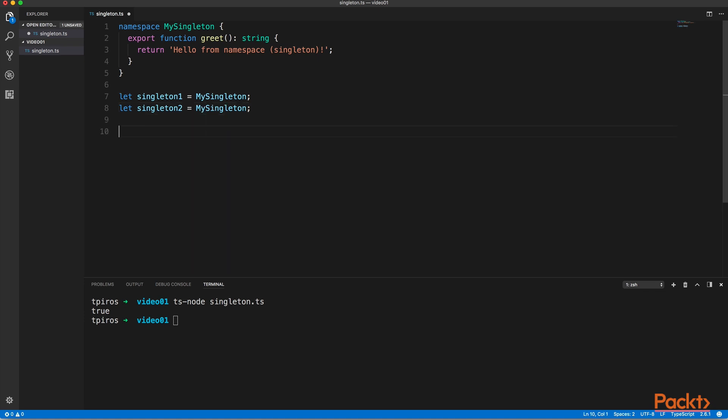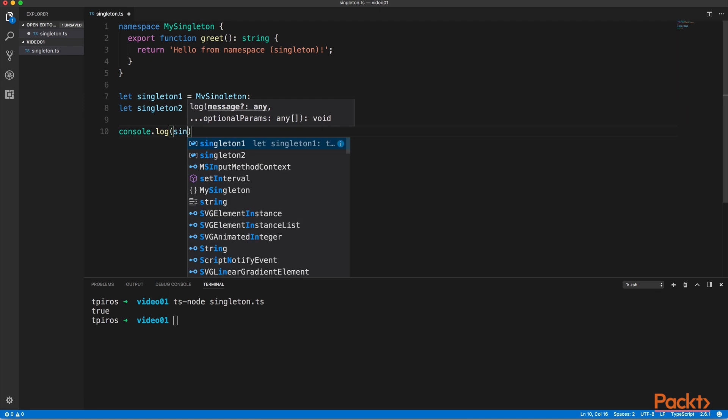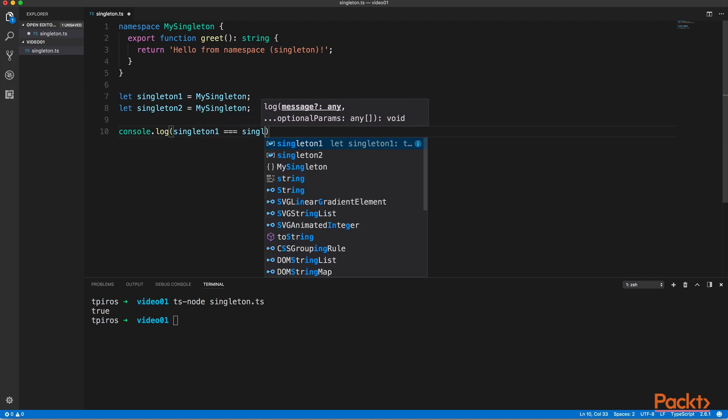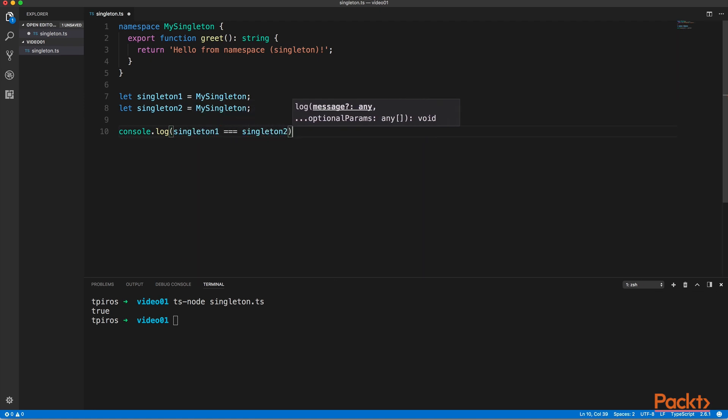And if we compare these two variables, the two singletons, they should be again equal. And in fact, they are still exactly the same.